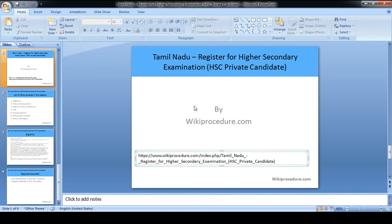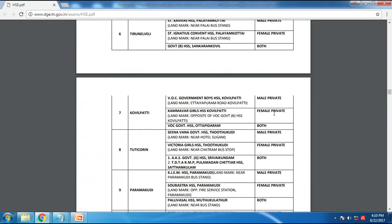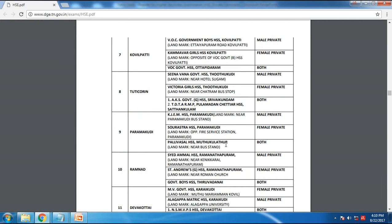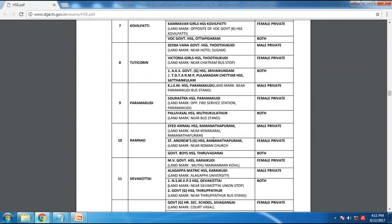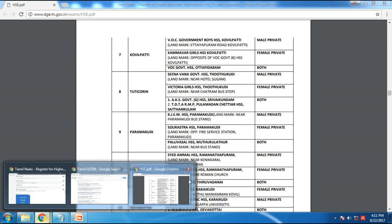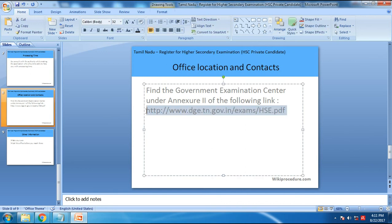I'm going to take you to this link and show you how the information is displayed. You can see the information is listed out with office addresses and locations. You can also find office locations on the website dge.tn.gov.in. If you go to that website and navigate to the contacts or office locations section, or look for the government examination service center links, you should be able to find the contact location and reach them.